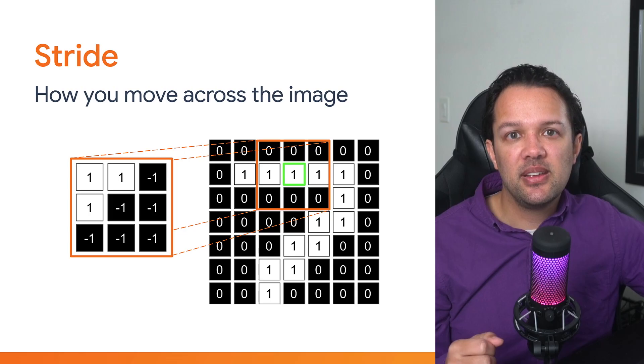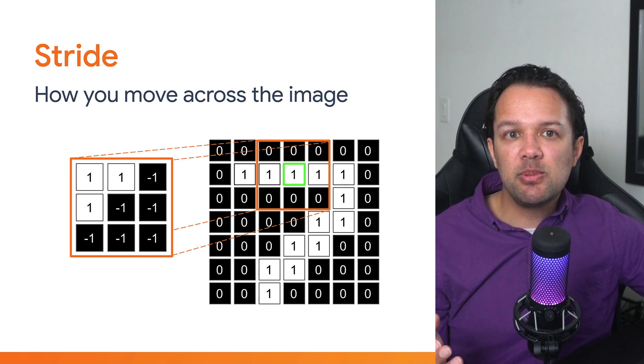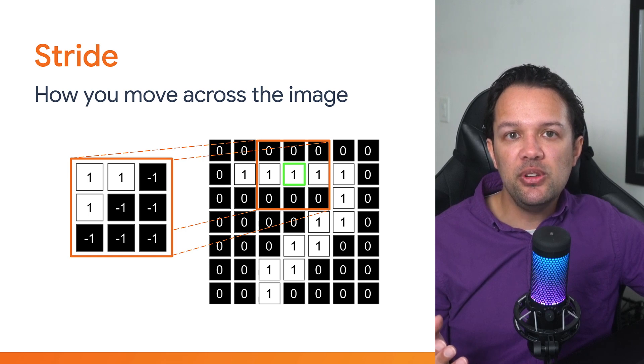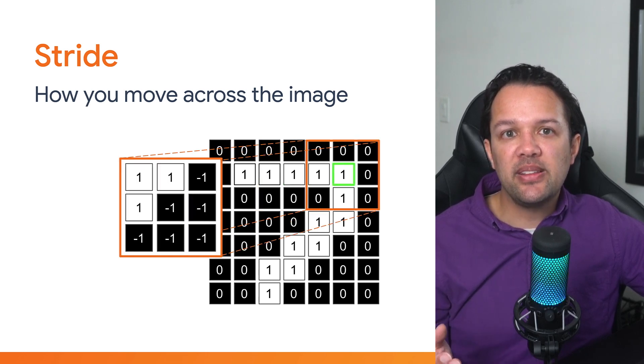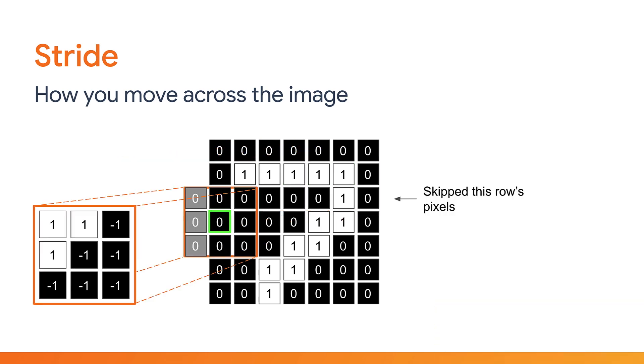And in a similar fashion, a stride of 2 would just move the filter 2 spaces at a time instead. Starting as before on row 2, you now move 2 pixels to the right, and now you move 2 rows down. And notice how with a stride of 2, it means you skip a row of pixels as the stride acts in both axes. However, as this is a 3x3 filter, it still samples numbers from this row as shown.